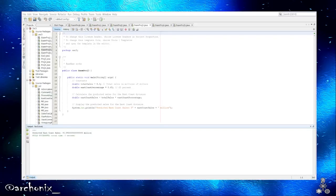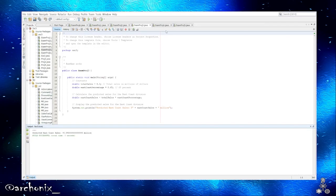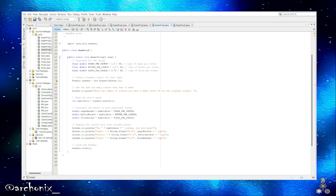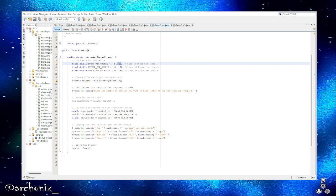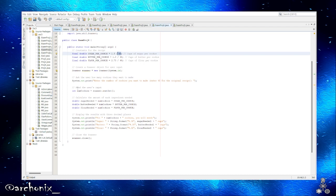Let's go on over to NetBeans real quick. This will be project 4. We have our scanner, public class static void. Constants for the recipe: this is a constant, it told us for a recipe of 48 cookies. So for 48 cookies you want 1.5 cups of sugar, 1 cup of butter, and then 2.75 cups of flour.